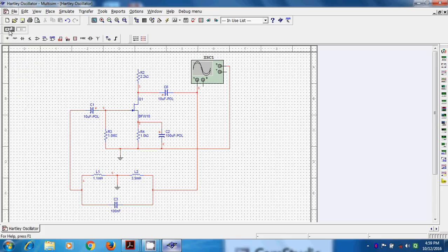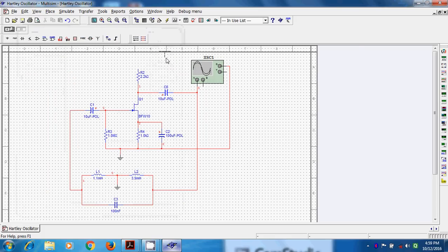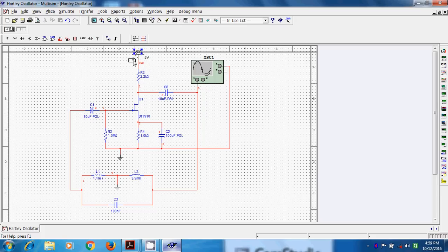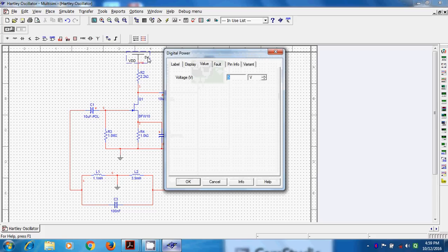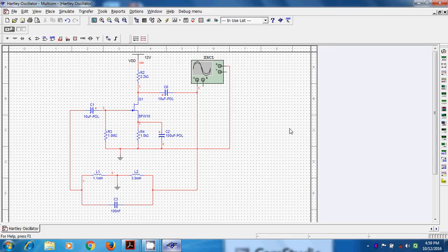So we can go to voltage source, then VDD can connect here, double click and we can have 12 volts. So this VDD.